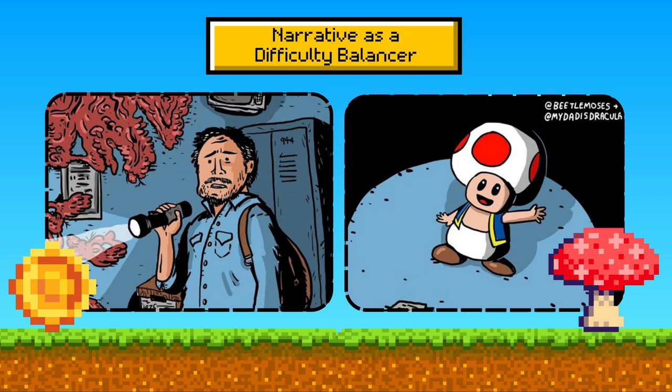The Last of Us series uses narrative elements to balance gameplay difficulty. Intense combat sequences are connected with quieter, story-driven sections, where players learn more about the characters and the world. Balancing difficulty is not just about enemy placement or the number of obstacles — it's about understanding the player's journey through the game. It involves crafting a narrative flow where challenges rise and fall, maintaining interest and providing a sense of accomplishment. This requires a deep understanding of game mechanics, player psychology and storytelling.